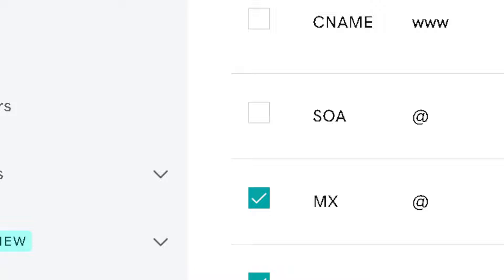Or modify them to point to your Wix server. And of course, we can add the new MX records provided by Wix.